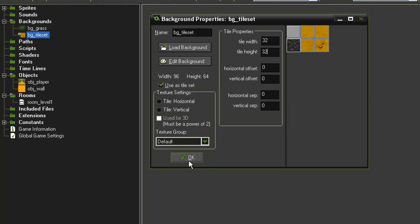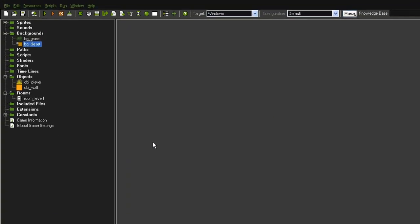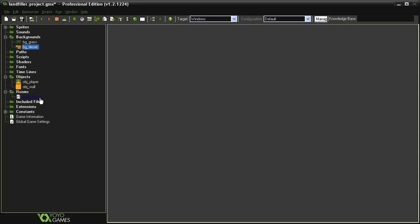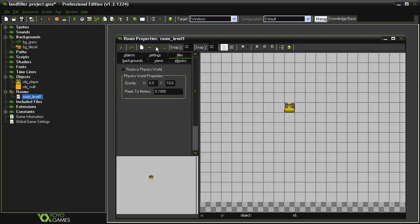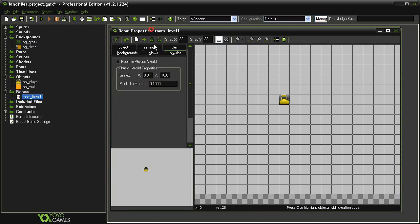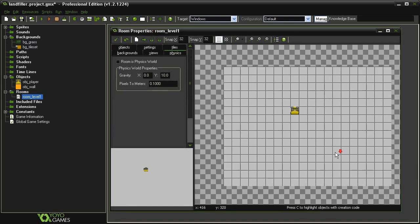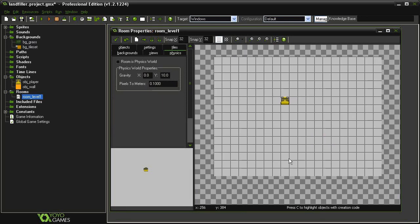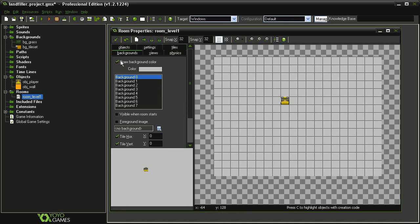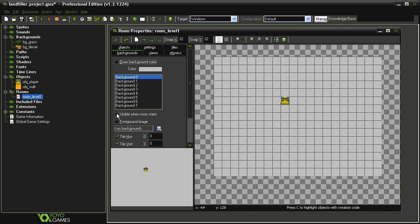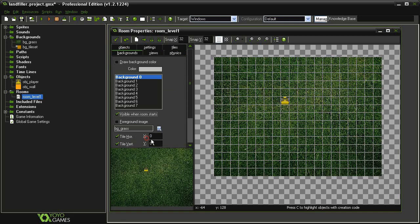So let's go ahead and close this. And now let's reopen the Room Level 1. So first I'm going to put in the Grass Background. Come over to Backgrounds. We don't need this Draw Background Color. We do want this to be visible when the room starts, and I'm going to select the BG Grass.